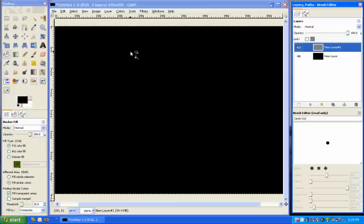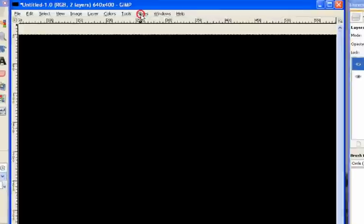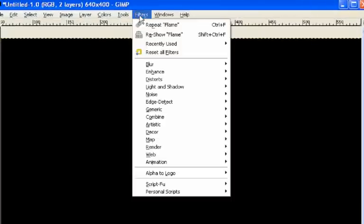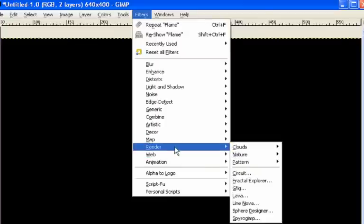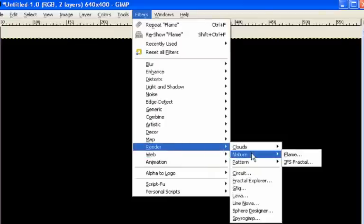The next thing we need to do, once we've set up our image, is to click on the filters menu. So we just go to filters and make our way down to render, and then nature, and flame.